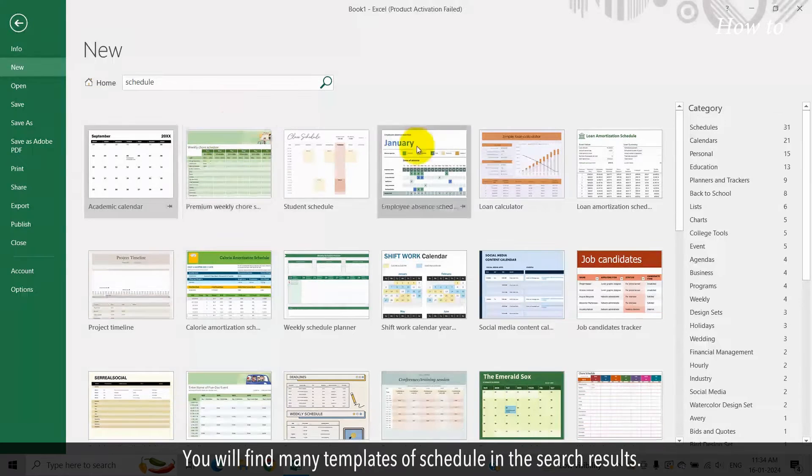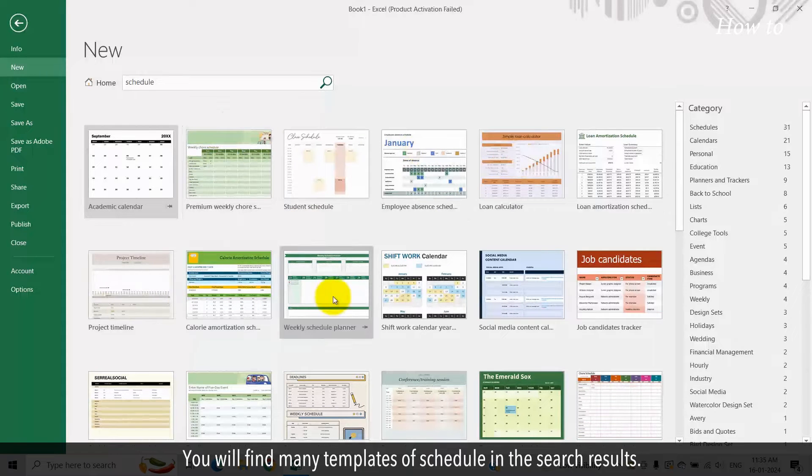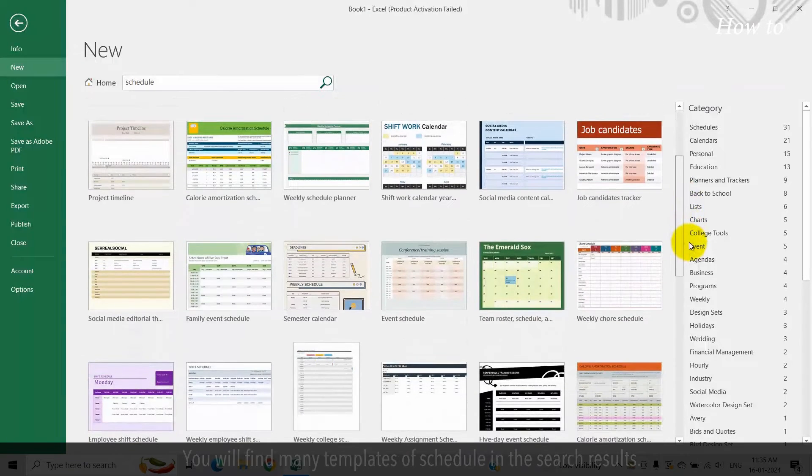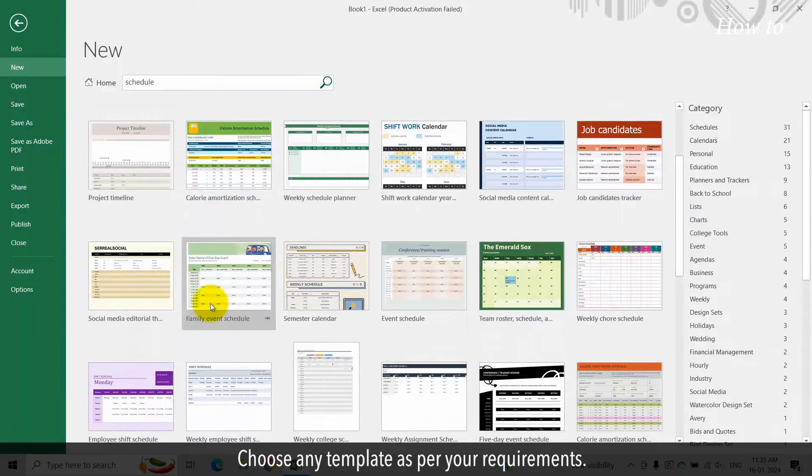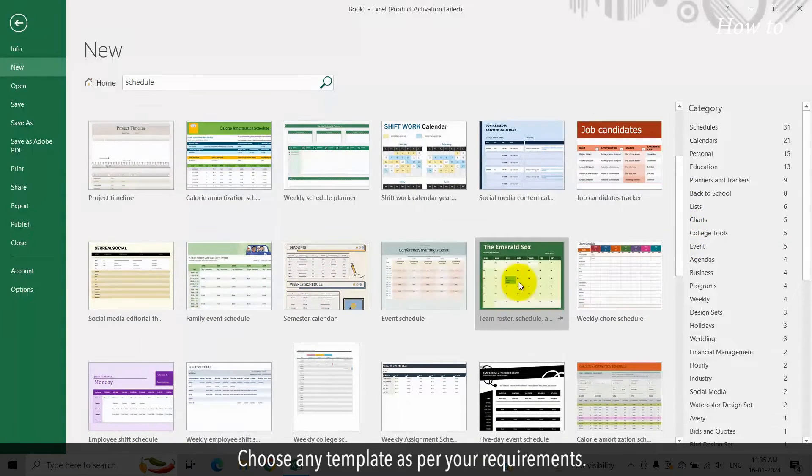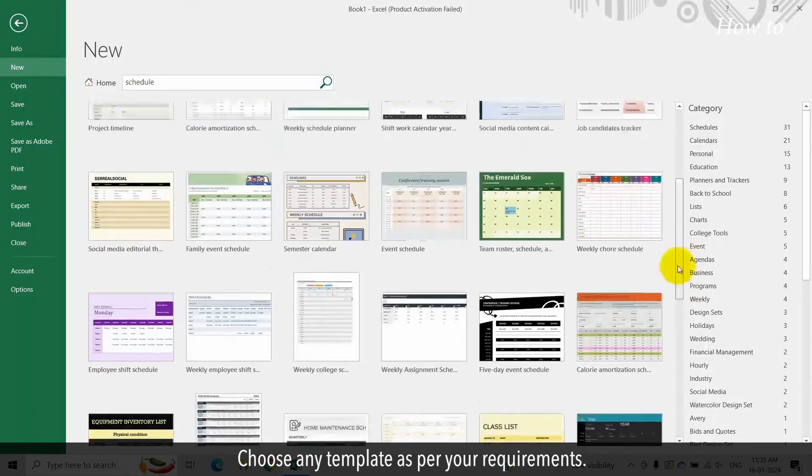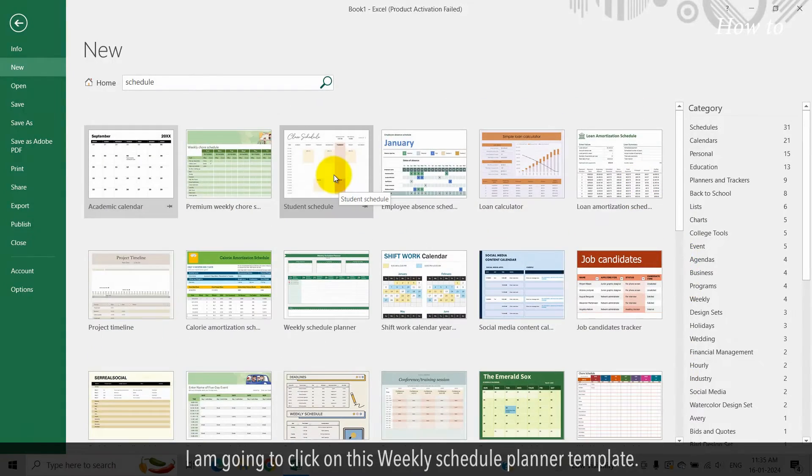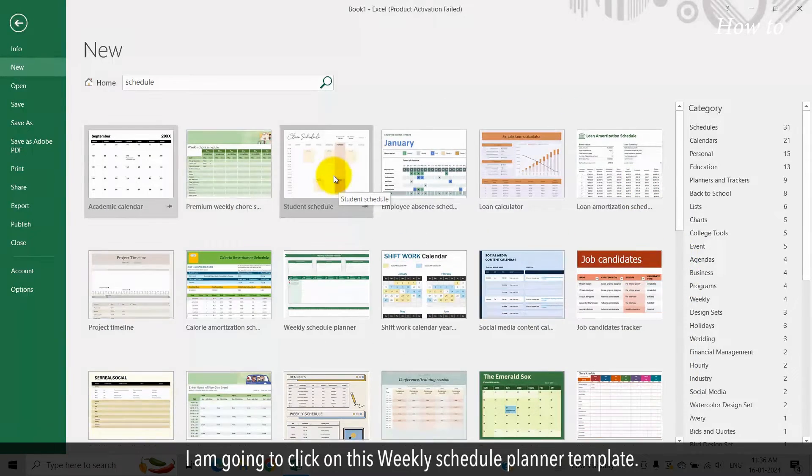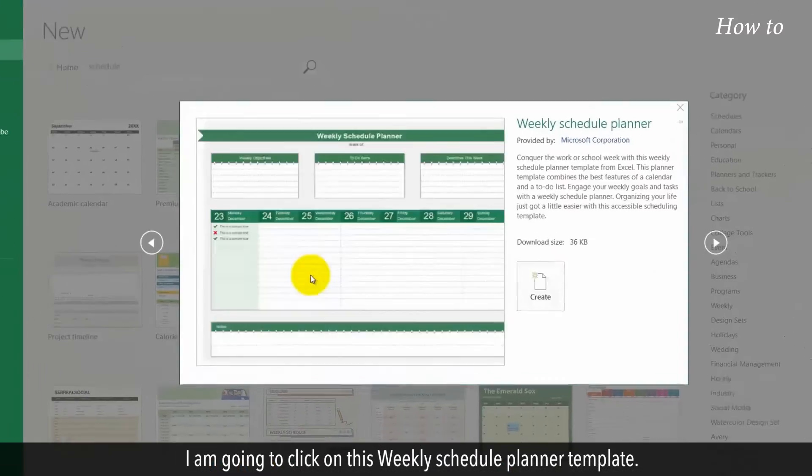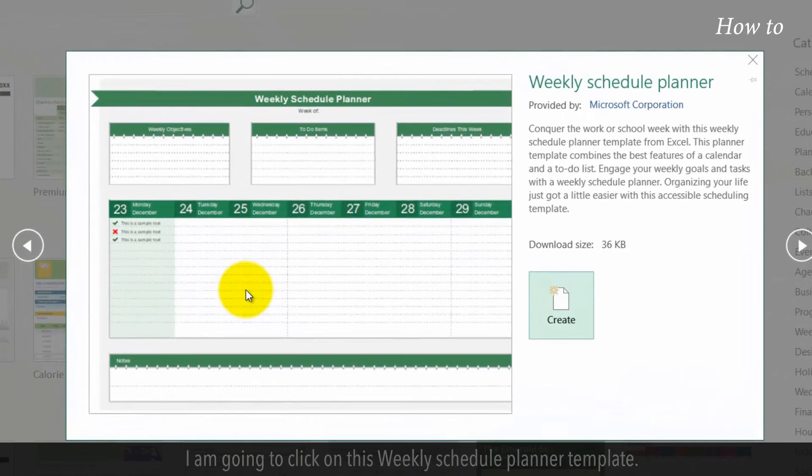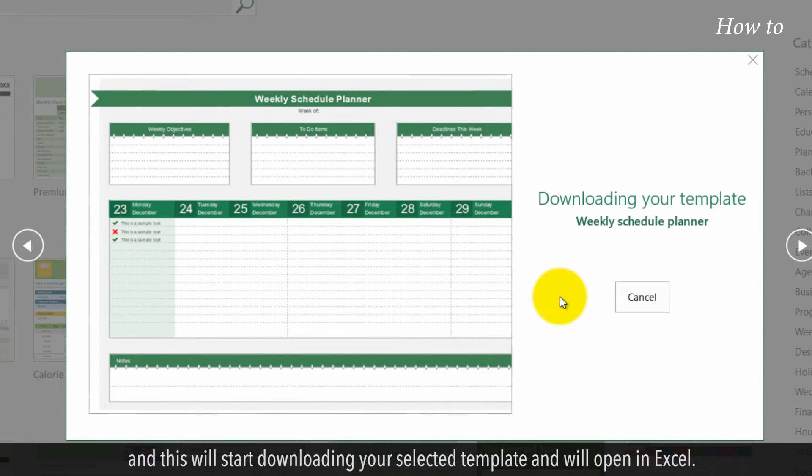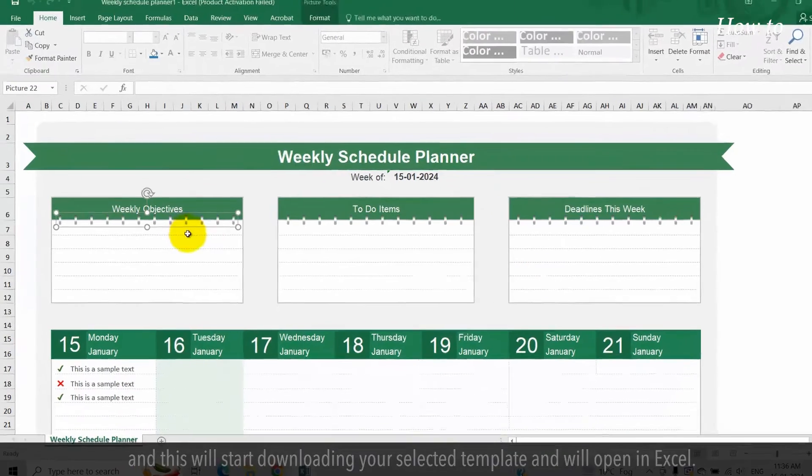You will find many templates of Schedule in the search results. Choose any template as per your requirements. I am going to click on this Weekly Schedule Planner template. Click on the Create icon on the right side, and this will start downloading your selected template and will open in Excel.